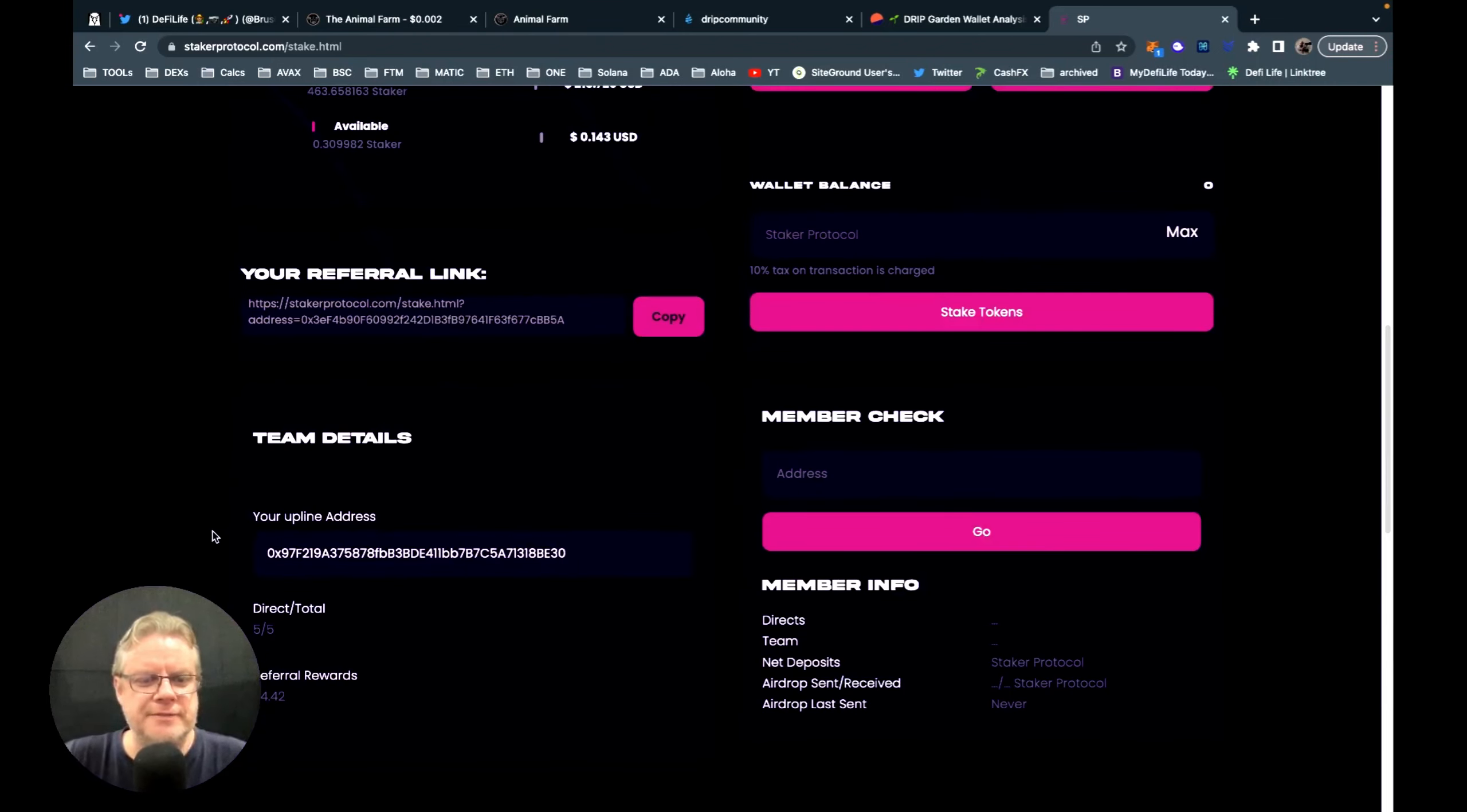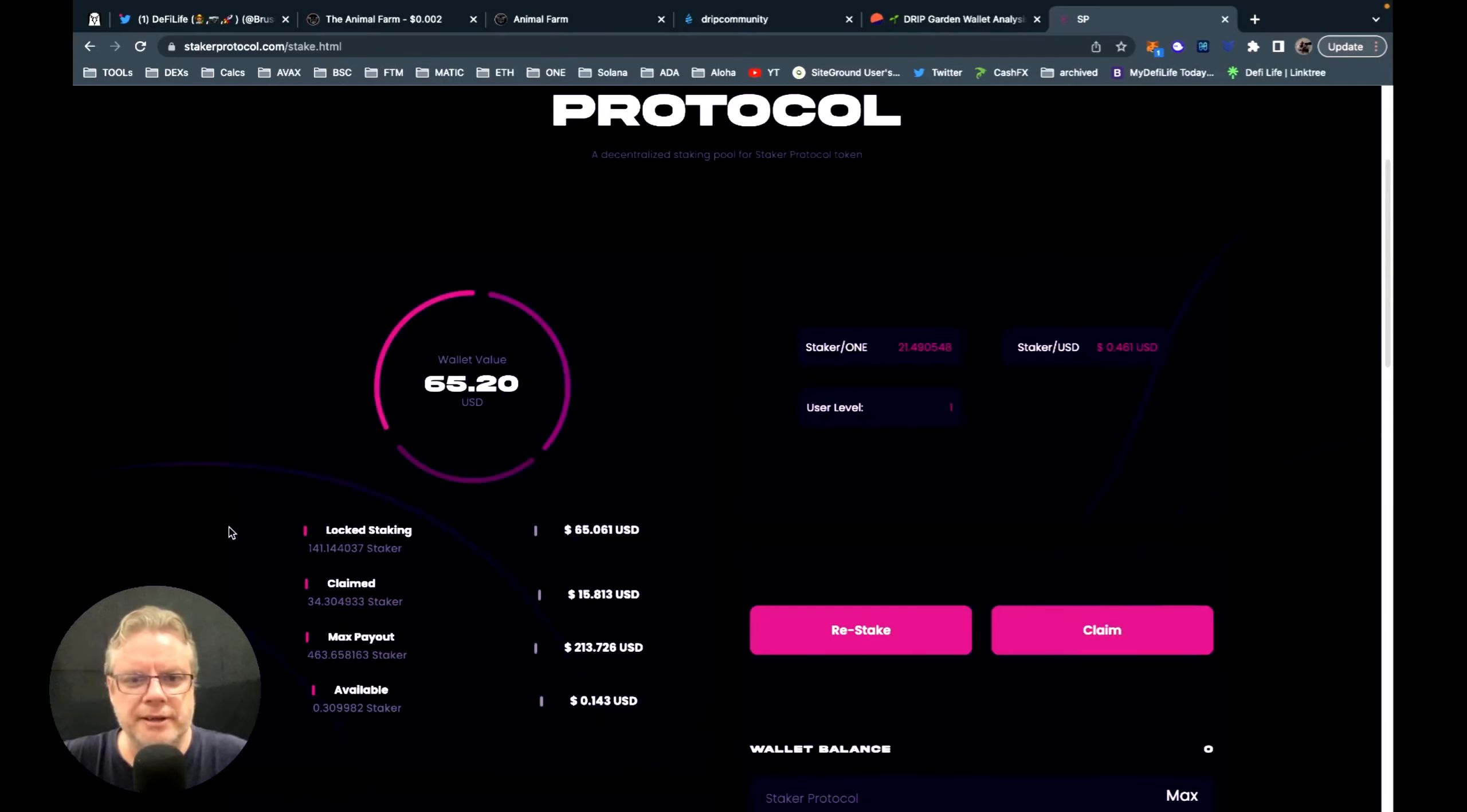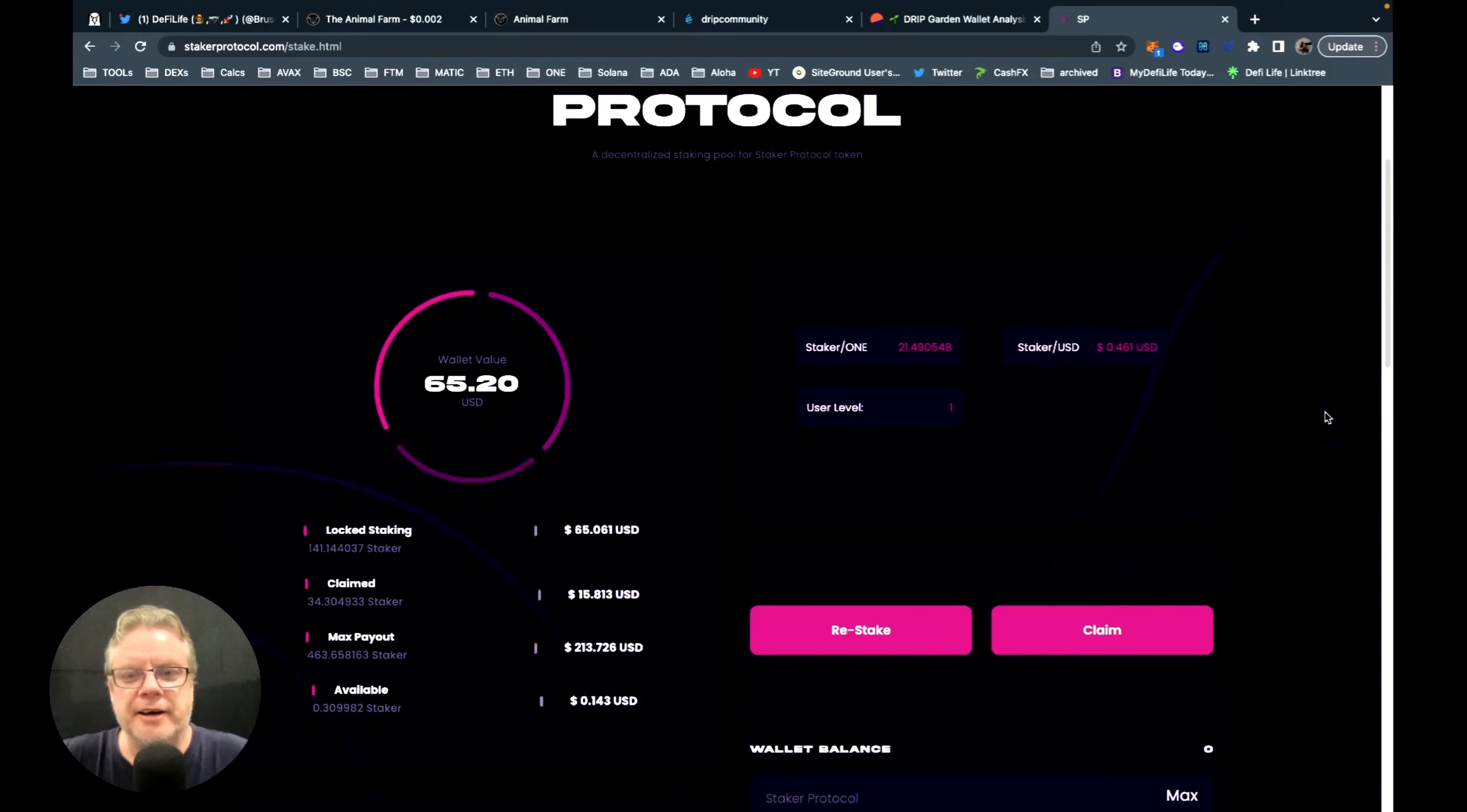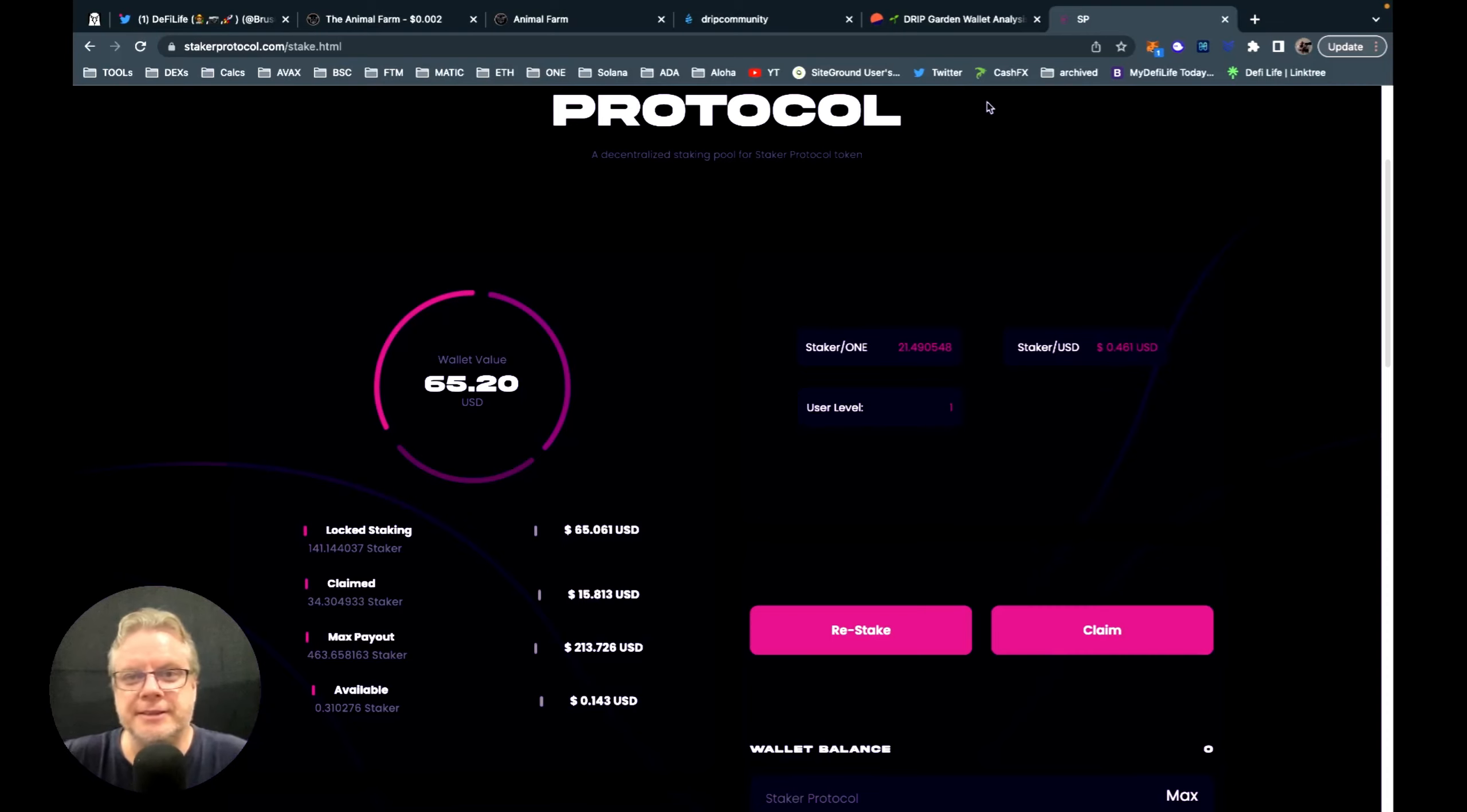And five direct team members in the referrals. So I'm yet to do an airdrop for Staker protocol, but this month will be the airdrop month for Staker protocol. So I suggest you do your own research. I love Drip and I love Harmony One blockchain, so one on one equals two for me. Just thought I'd let you know that's out there. I'll have some videos on Staker protocol, so check them out.